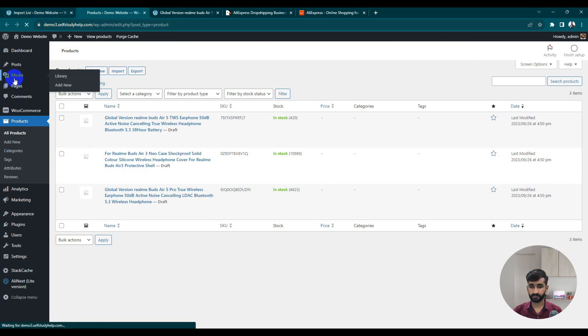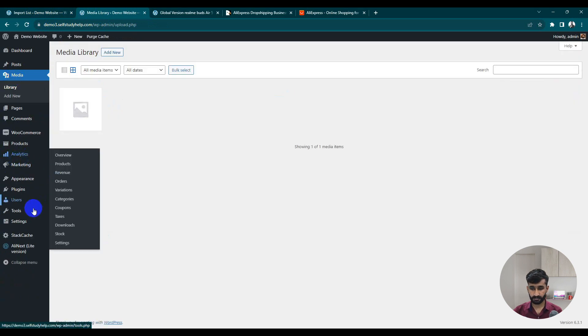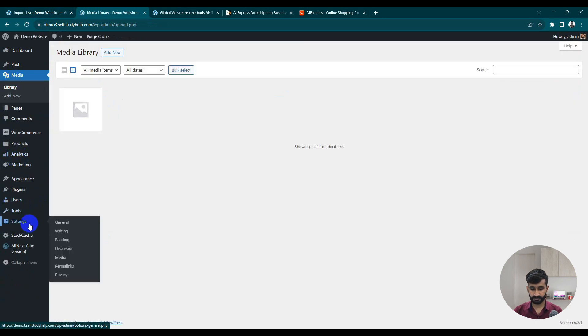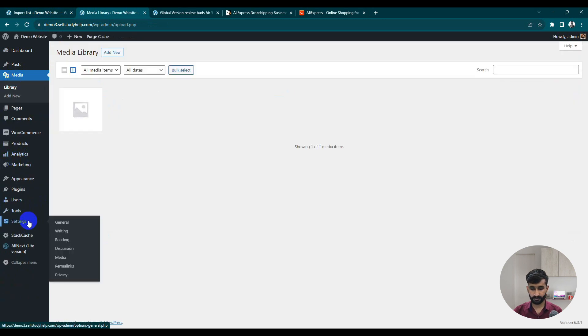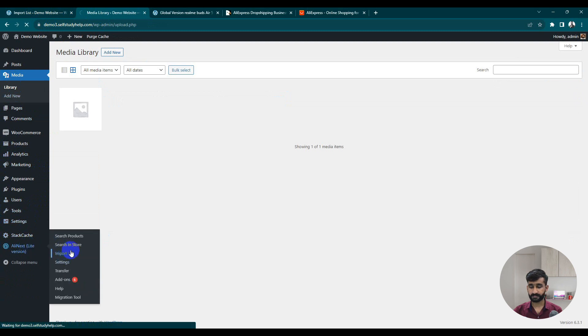If you go to Media, you can see the images are uploading. Let me check what's happening here.